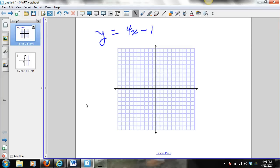We just finished up talking about how to graph an equation of a linear function. Given the equation y equals 4x minus 1, you should be able to graph this line based on the fact that this is in the form of y equals mx plus b.